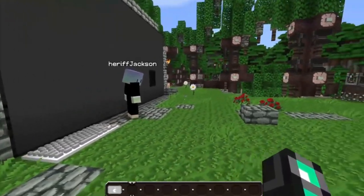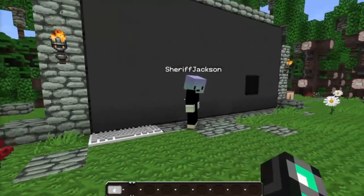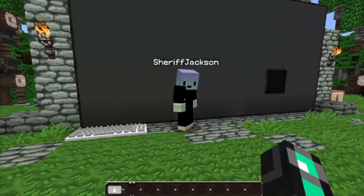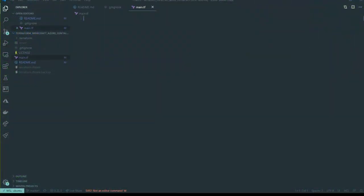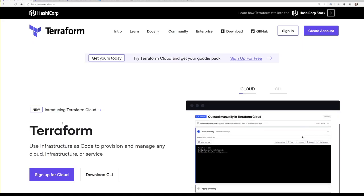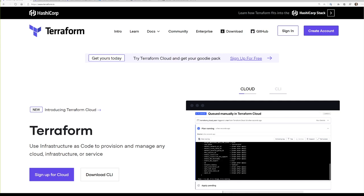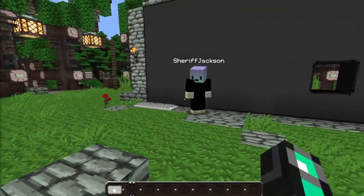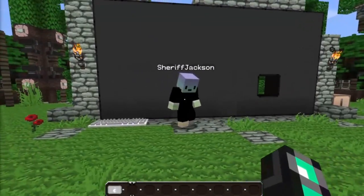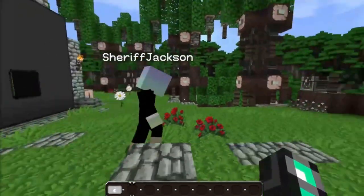What we're going to teach you today is how you can actually Terraform yourself a Minecraft server. We're going to use Azure Container Storage to be able to do that, and Azure container solutions, and it's going to be pretty amazing.